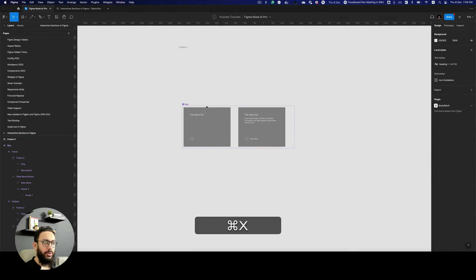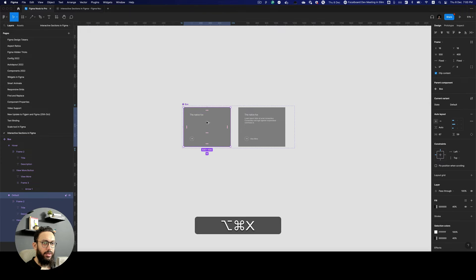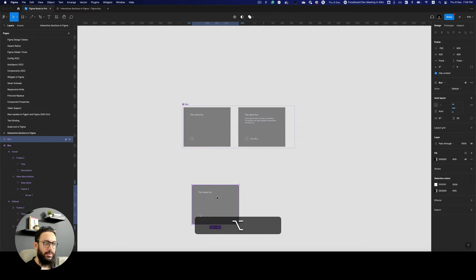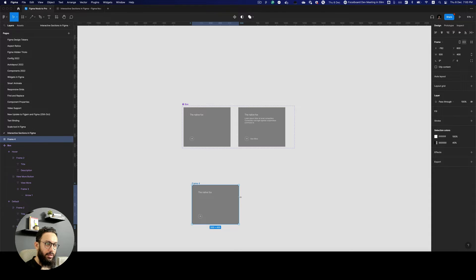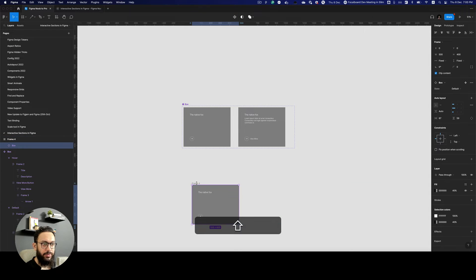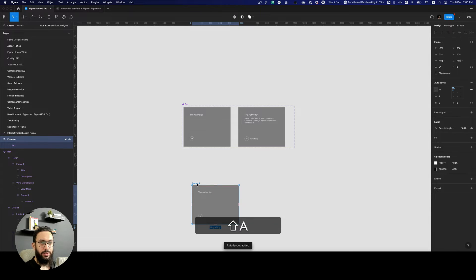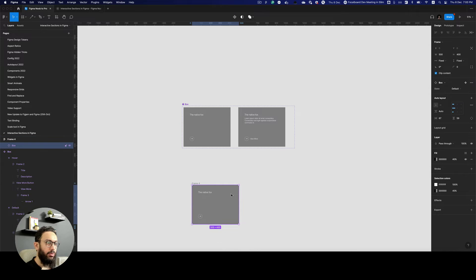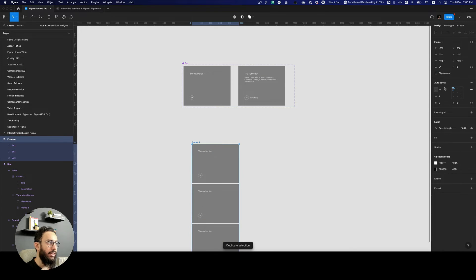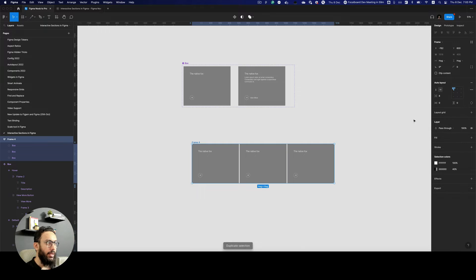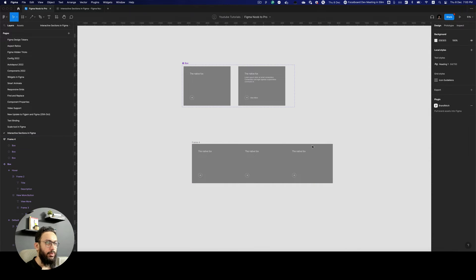Now we're going to go ahead, remove that, select one of them, create another container around it, and basically just make this an auto layout — this container an auto layout. This is going to be our section. So I'm going to have three boxes within it. And obviously they're going to be spanning on the right. The spacing between these boxes is going to be zero.